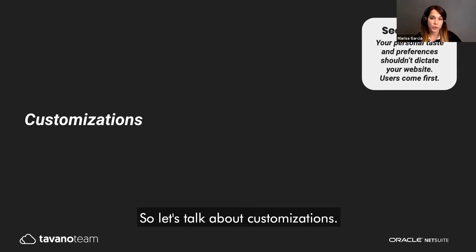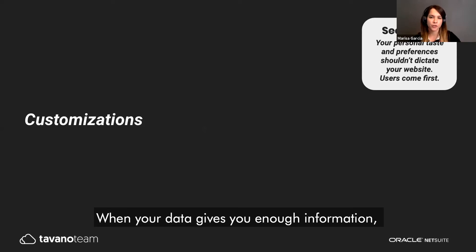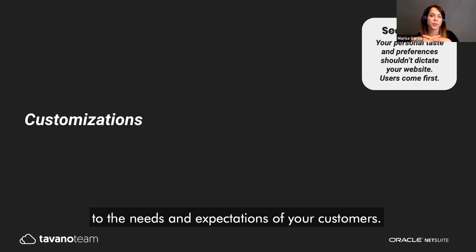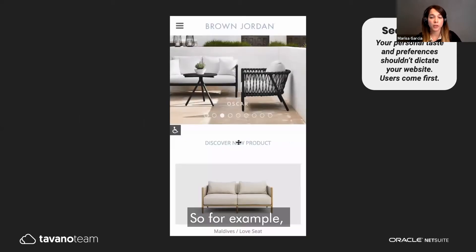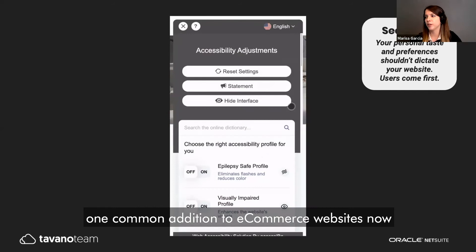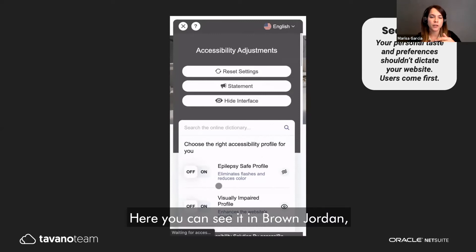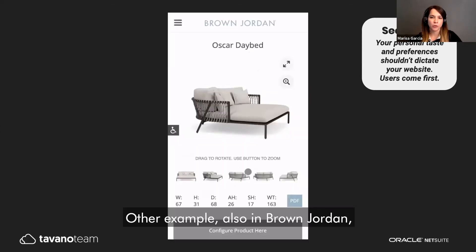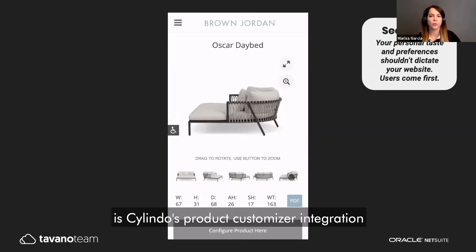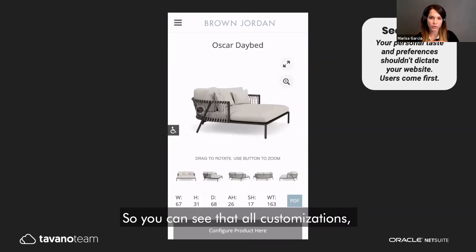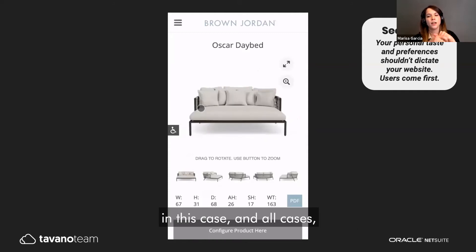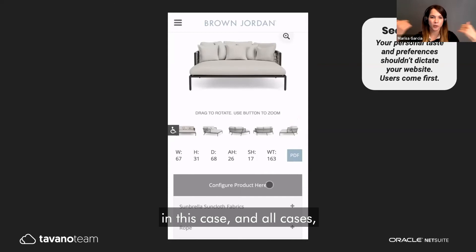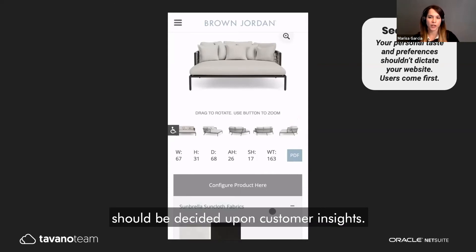Let's talk about customizations. When your data gives you enough information, it's time to mold your website to the needs and expectations of your customers. For example, one common addition to e-commerce websites now is AccessiVee, a fully automated web accessibility solution — you can see it in Brow Jordan. Another example also in Brow Jordan is Cilindro's product customizer integration. All customizations should be decided upon customer insights.